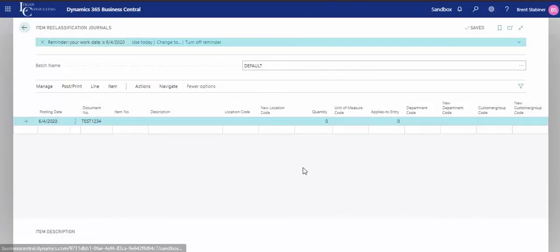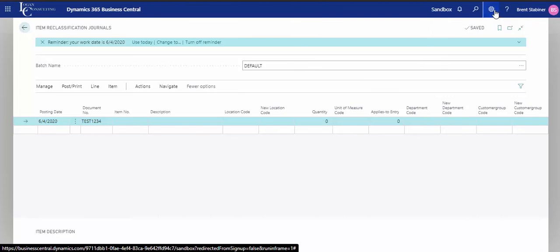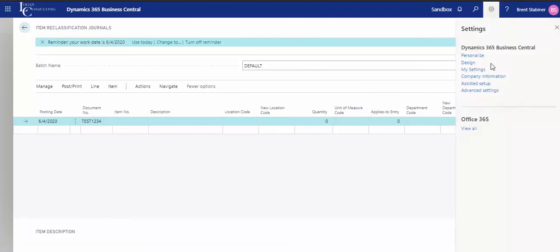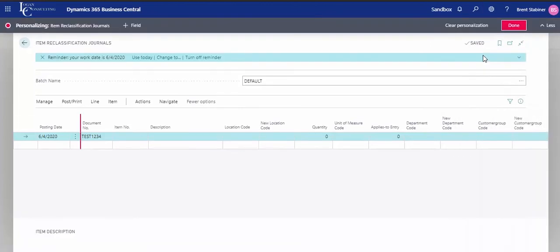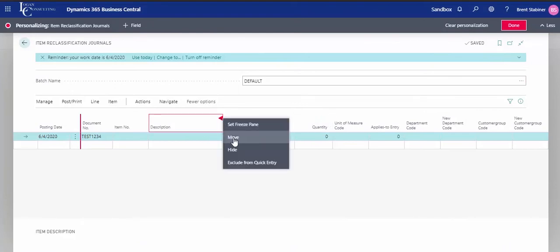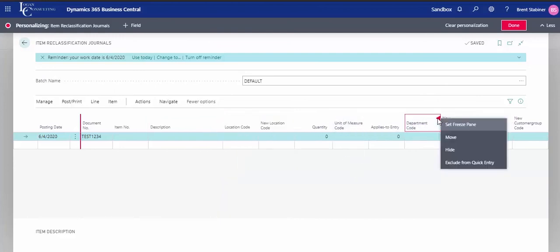Now you might be thinking, well, some of these columns don't really make sense. Or maybe you need to add columns that you don't see here. That is not a problem. You can click on the gear button here, which is settings, and then click personalize. And this menu here allows you to move columns around to hide them. So here I can move description over to here, or I can hide this department code, which is a dimension.